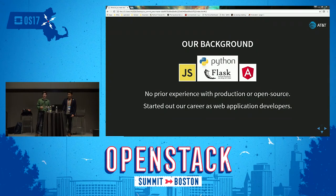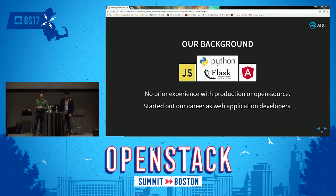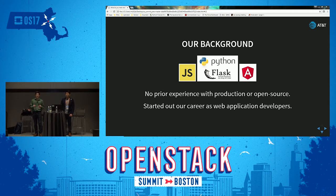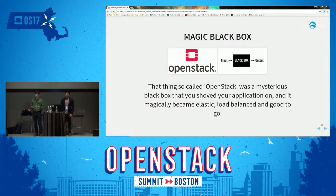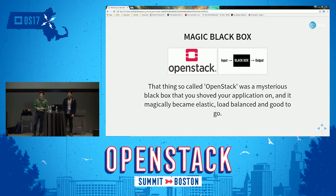A little bit of our background: we are web app developers. He was more in the full-stack front-end; I was more in the full-stack back-end. We know things like Python and frameworks like Flask and Angular. When it came to OpenStack and open source, we had very little experience. OpenStack was a black box — it was magic to us. The little we did know about it was that you throw your app at it, it makes it elastic and load balanced, and it just takes off from there.